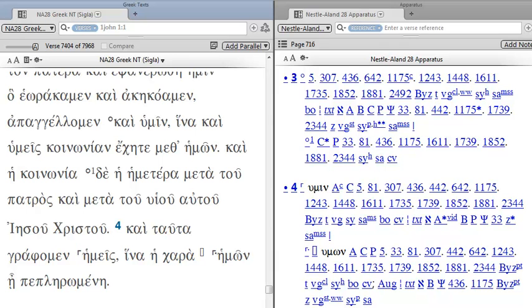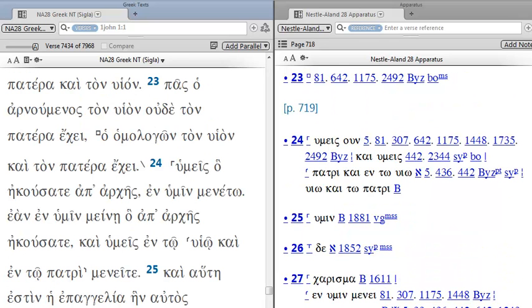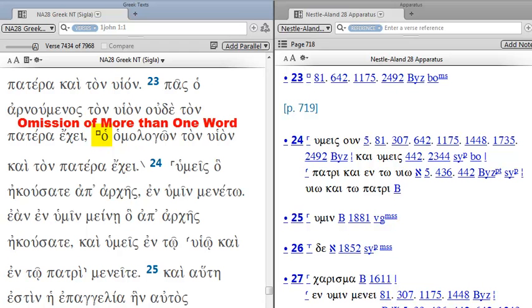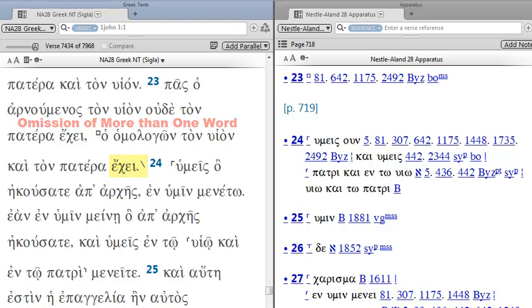Now if we want to see how we do an omission of several words, let's jump to 2:23. So here we are in verse 23. This square will indicate the beginning of an omission of several words. So the square is the beginning, and this backslash is the end. So these words right here are omitted by this group of manuscripts over here on the right.